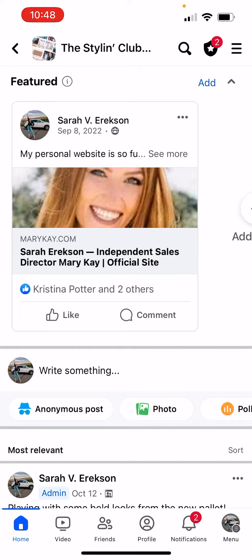The Facebook algorithm really likes it if you post three times a day in a group. So what I like to do is start the morning out with an engagement post, sometime in the afternoon do a Mary Kay related post, and then sometime in the evening do something more related to myself.